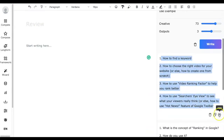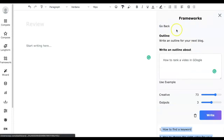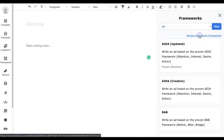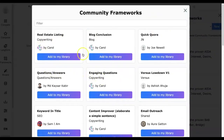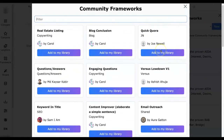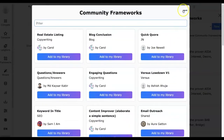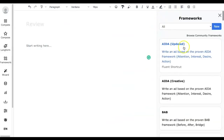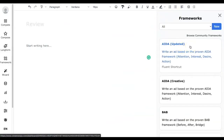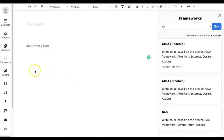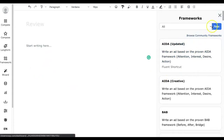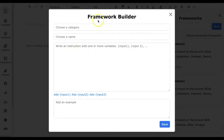It has generated an outline for our topic. We can either copy the outline or add it to the writing canvas. The best thing here is that Closures Copy has recently added community-built frameworks. We can find frameworks the community has built and use them according to our requirement. You can also create a new framework and share it with the community. We will have another video on how to create and share frameworks.